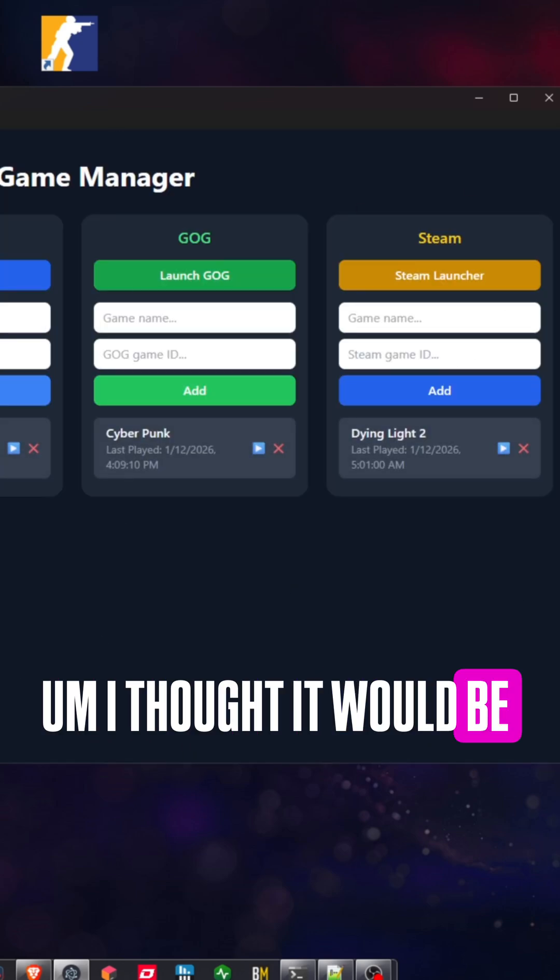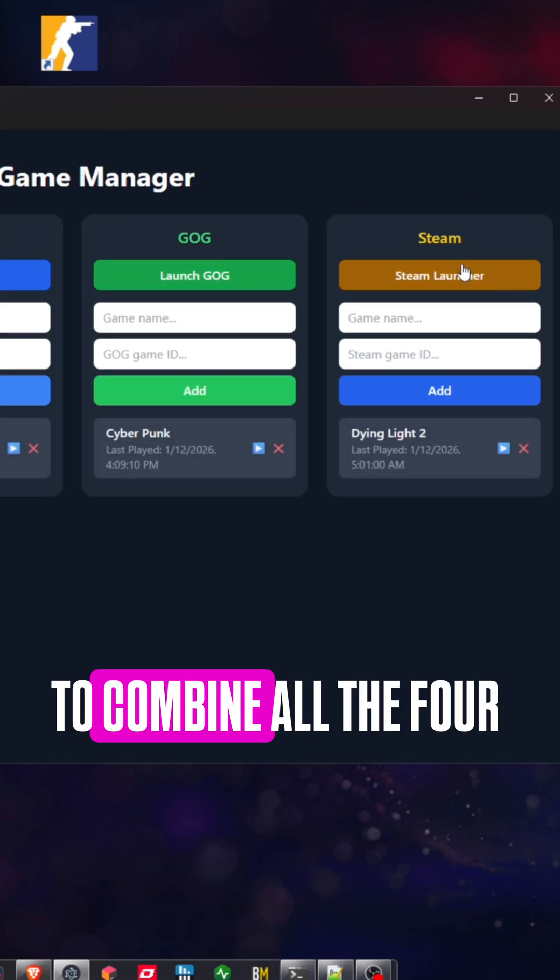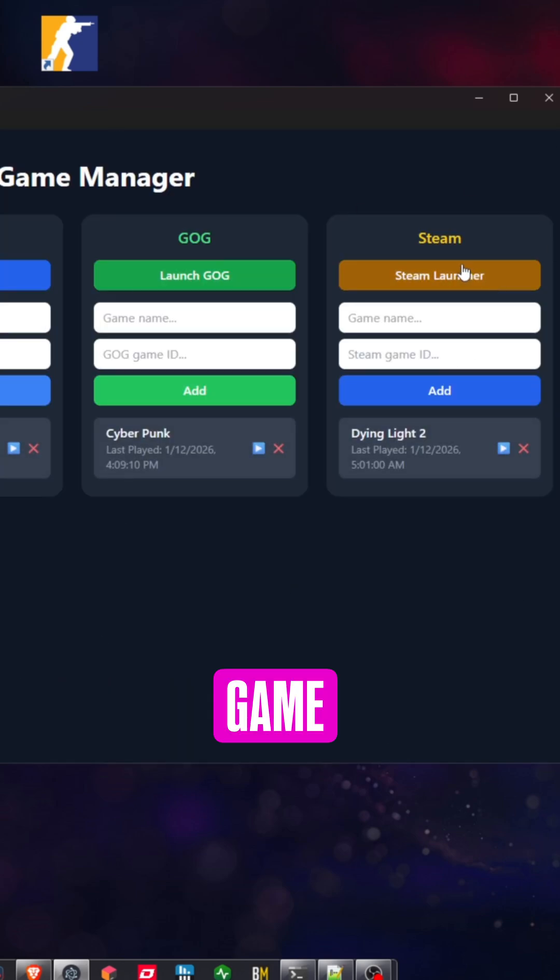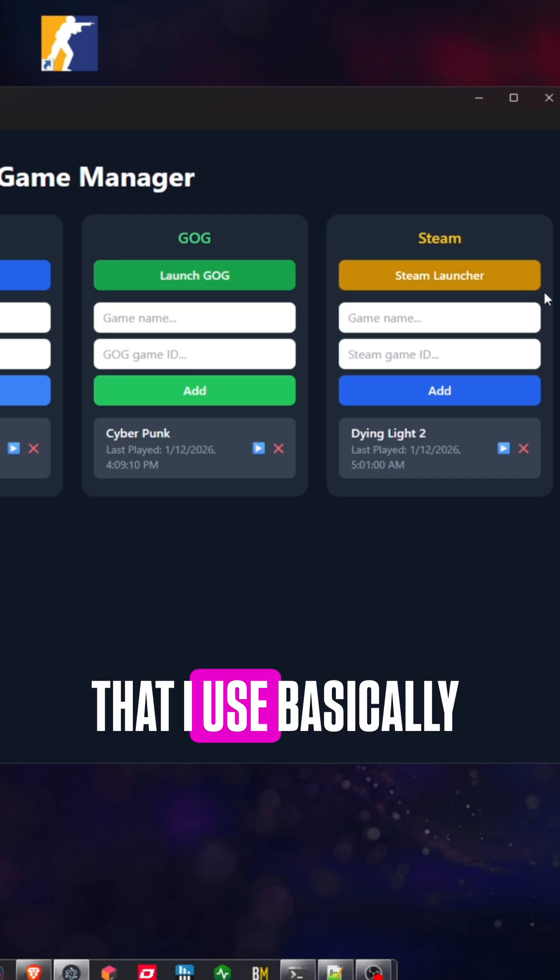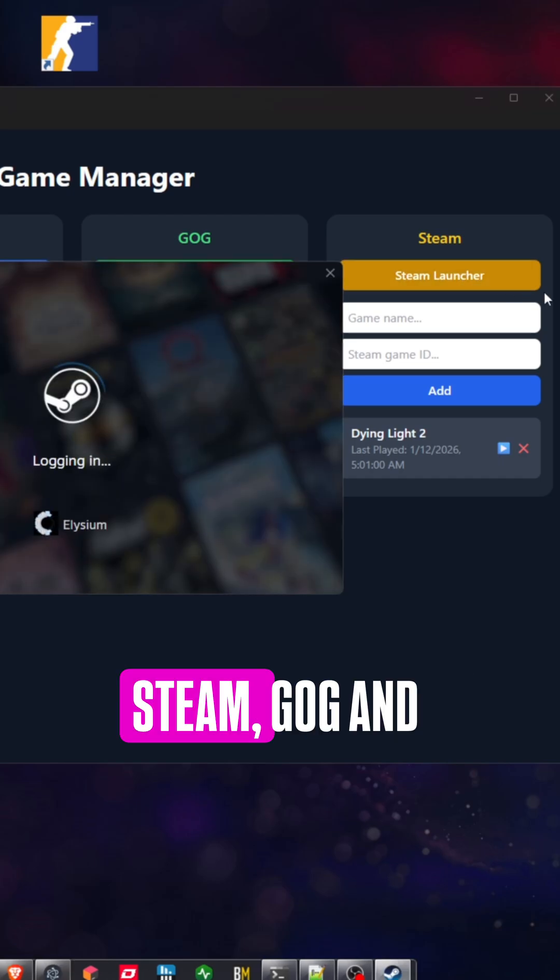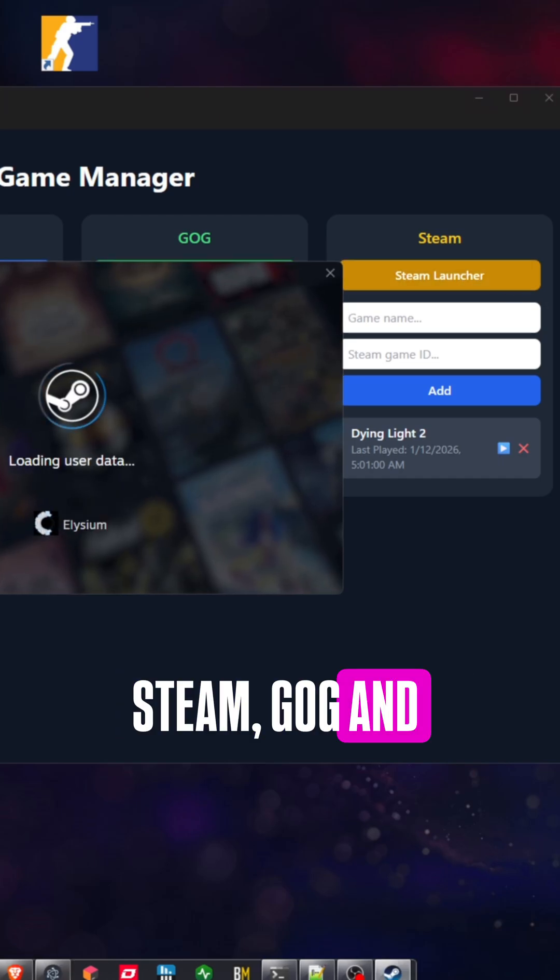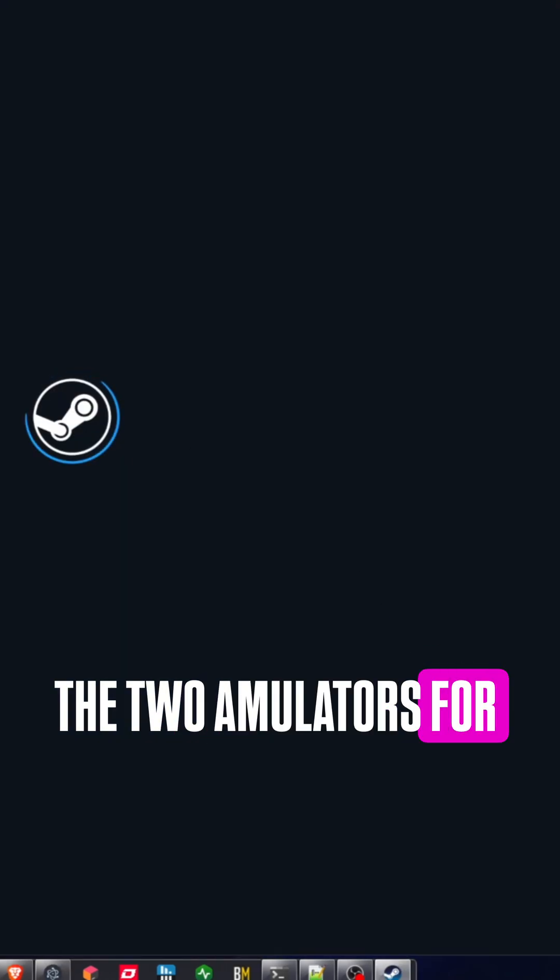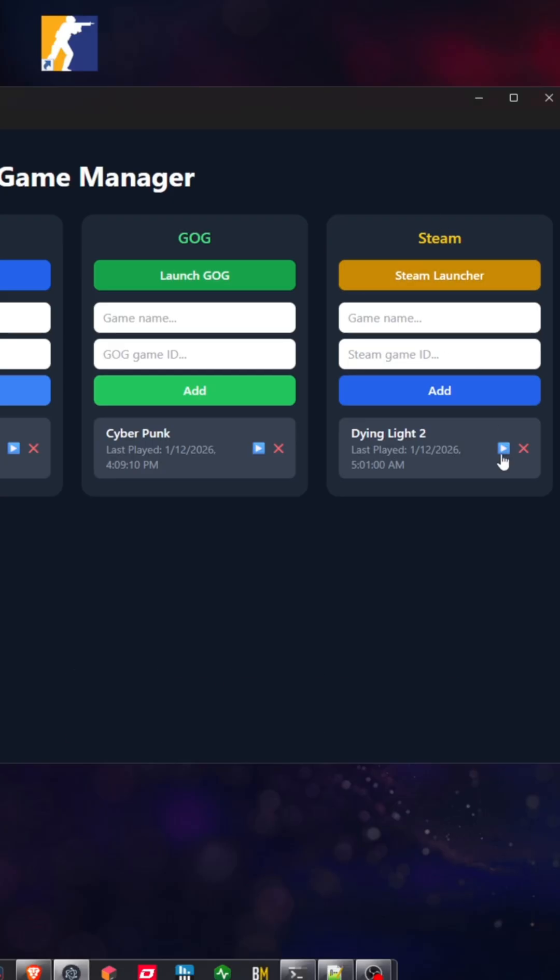I thought it would be a good idea to combine all the four game launchers that I use, basically Steam, GOG, and the two emulators for PCSX and RPC.